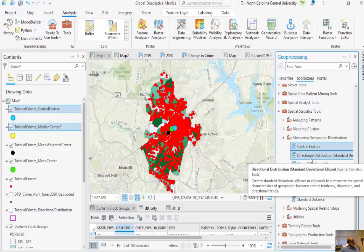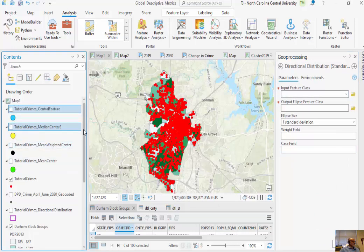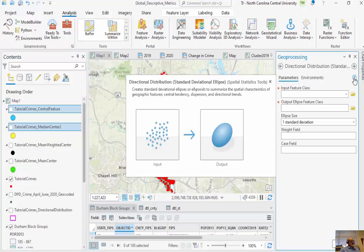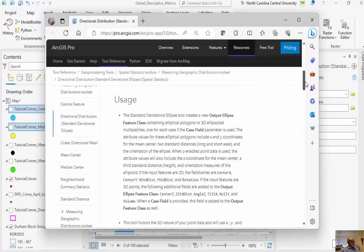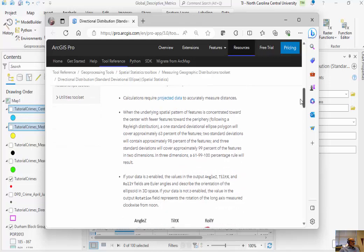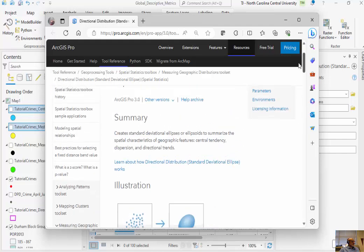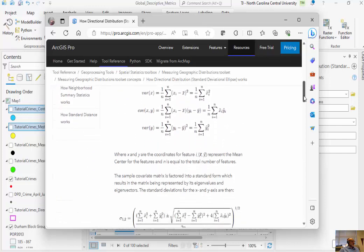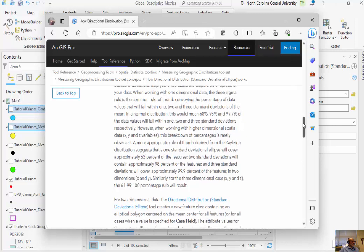Another metric we're going to look at is the directional distribution standard deviation ellipse. I'll click on the tool — it says it creates a standard deviation ellipse to summarize spatial characteristics. The standard deviation is the distance away from the mean, which is unitless. It creates a standard deviation ellipse that represents z-scores — a spatial representation of z-scores. Assuming a normal distribution, we get the 68, 95, 99.7 rule with standard deviations about your x and y.